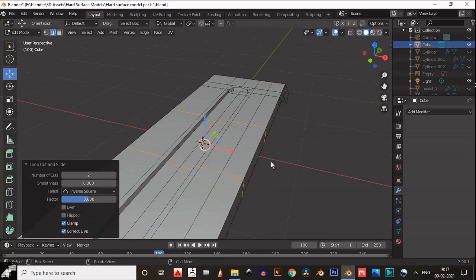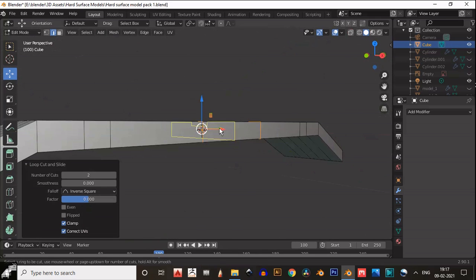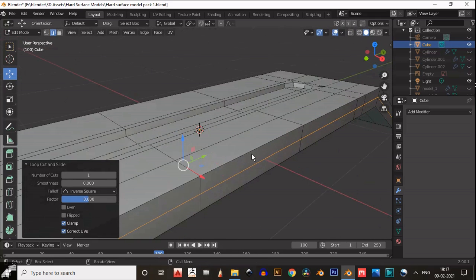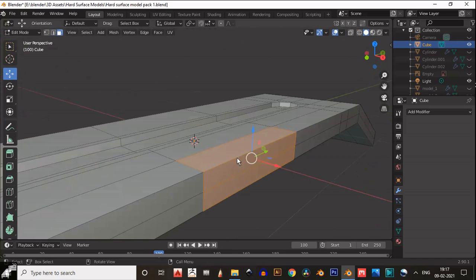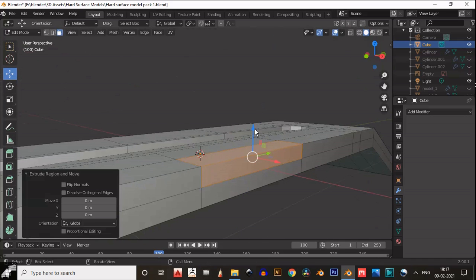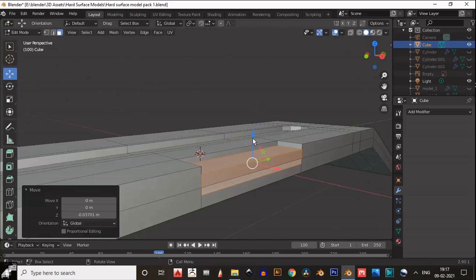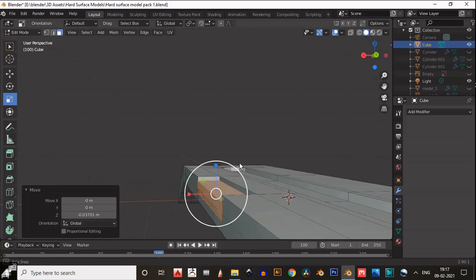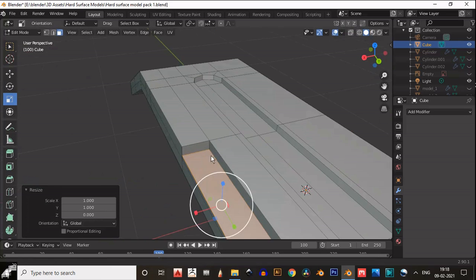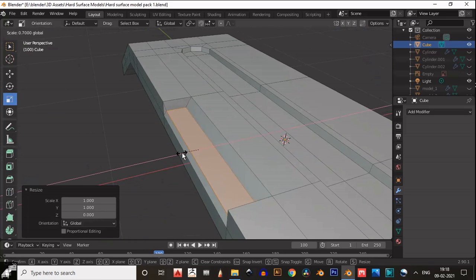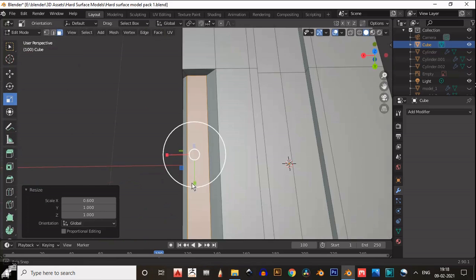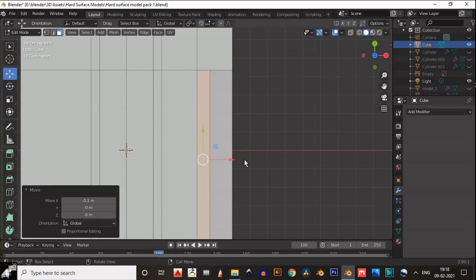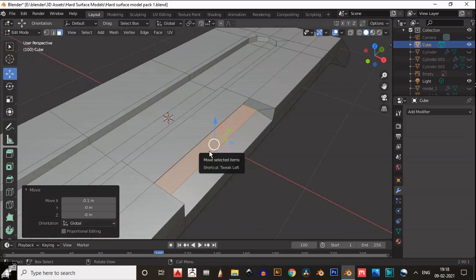Then add two loop cuts. Select this face and extrude inside. Then scale it down along the Z axis and make it equal to the ground plane — parallel to the ground plane.